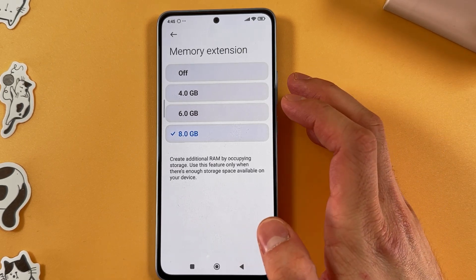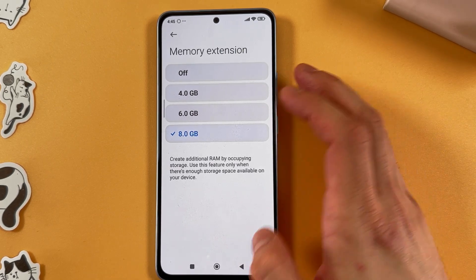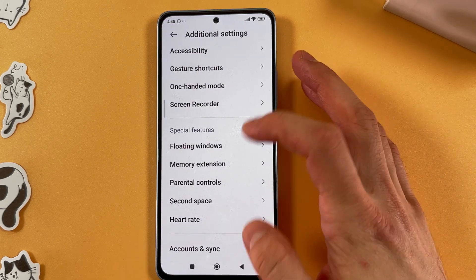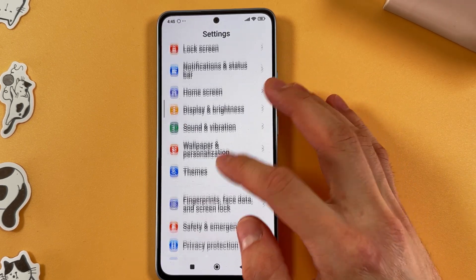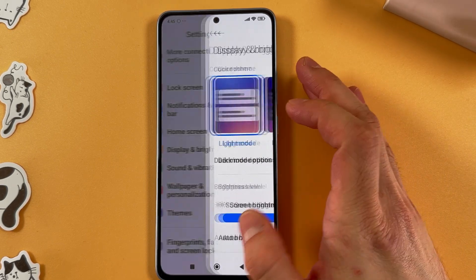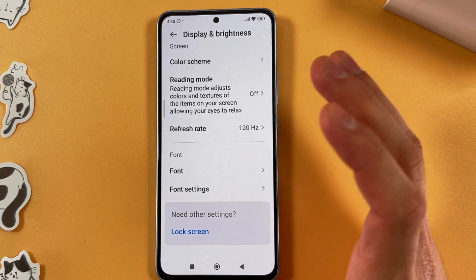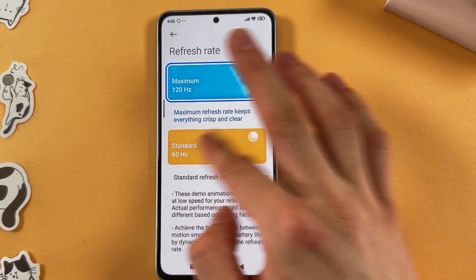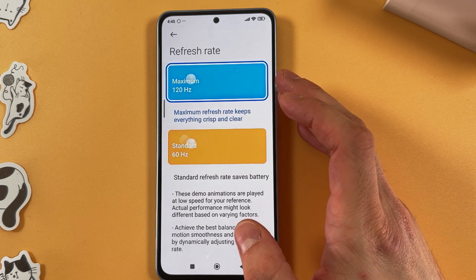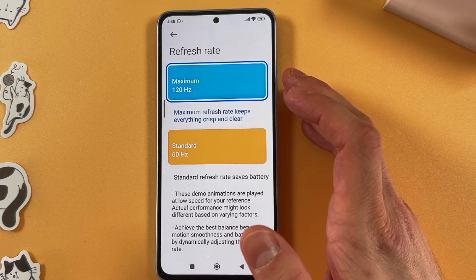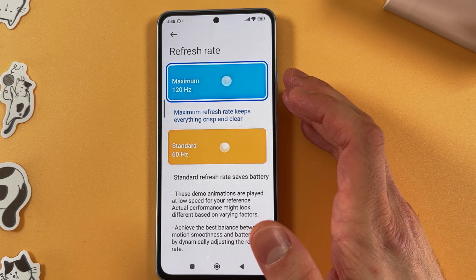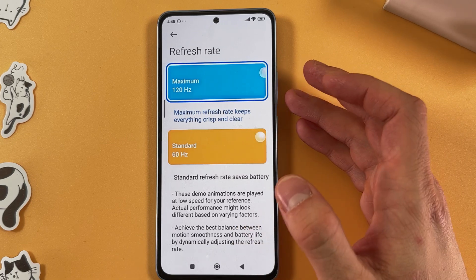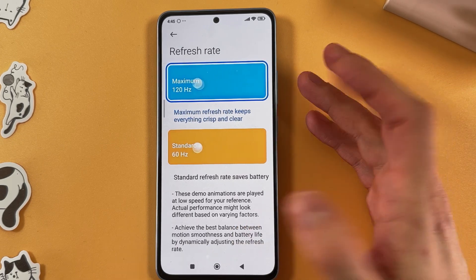This will give your phone extra gigabytes of RAM which makes it faster. Now open up Display and Brightness. In Display and Brightness, choose your refresh rate and make sure it's set to 120 Hz, because the higher the refresh rate, the smoother and faster the phone feels.